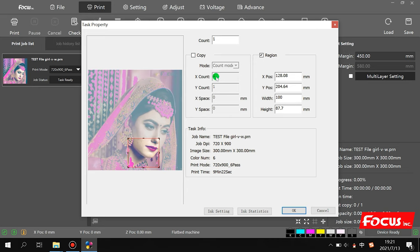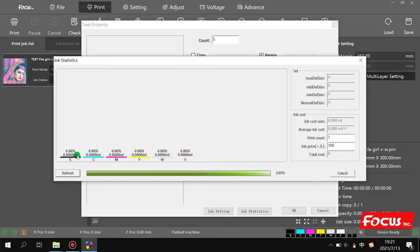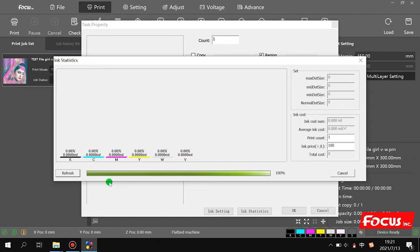This is the ink setting. We can also check the picture size and how much ink is consumed per square meter. After print, we can view the ink usage for each KCMY channel.